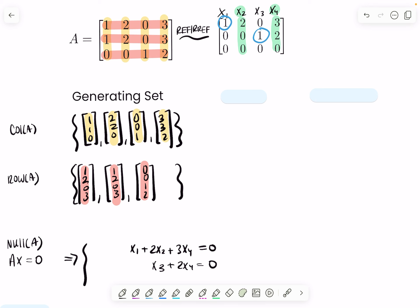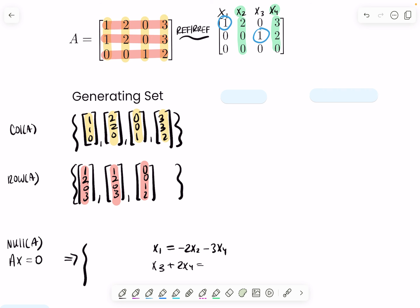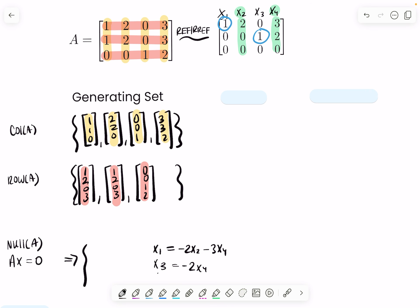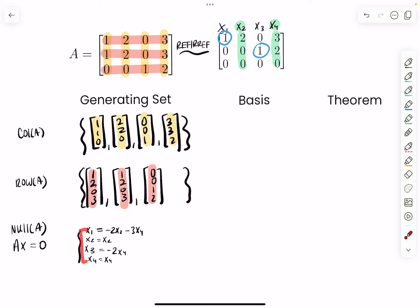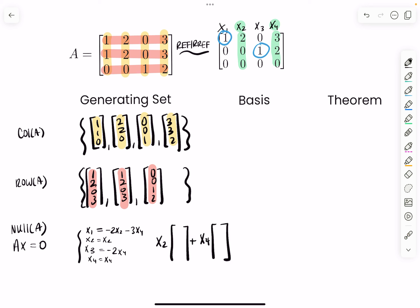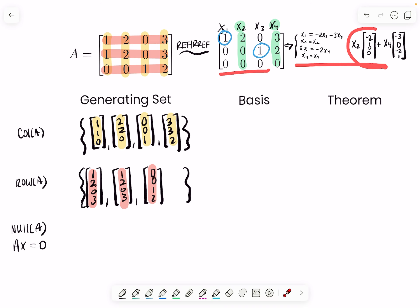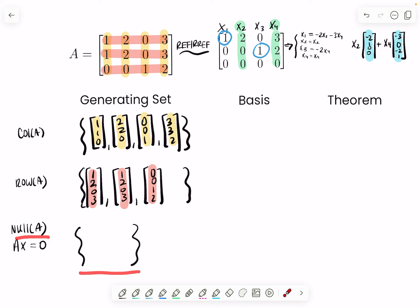The second step of parametric form is to write all of the other variables in terms of those free variables — we move these to the other side so they become negative. Now x₁ equals the following, x₃ is now equal to this, x₂ equals x₂, and x₄ equals x₄ — they can be anything. Write them in order: x₁, x₂, x₃, x₄. To convert to parametric vector form, we take our free variables x₂ and x₄ and ask how many of each appear in each expression: x₂ contributes (-2, 1, 0, 0) and x₄ contributes (-3, 0, -2, 1). So we now have the solution in parametric vector form.